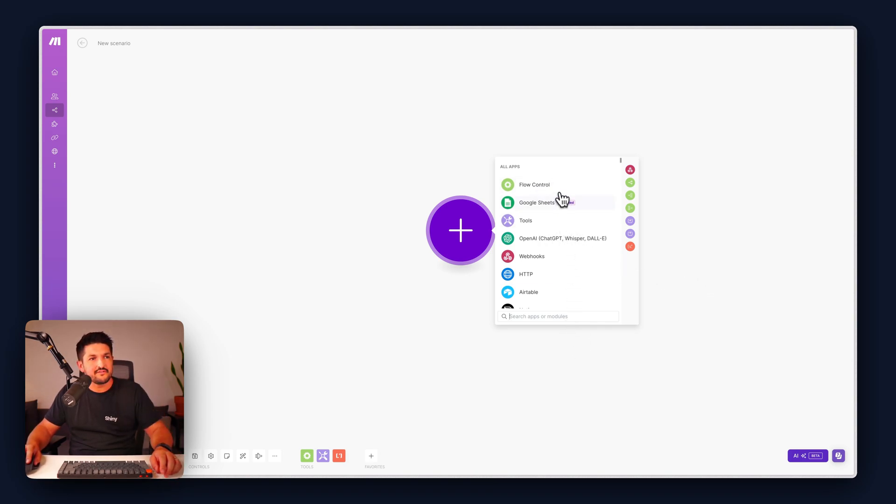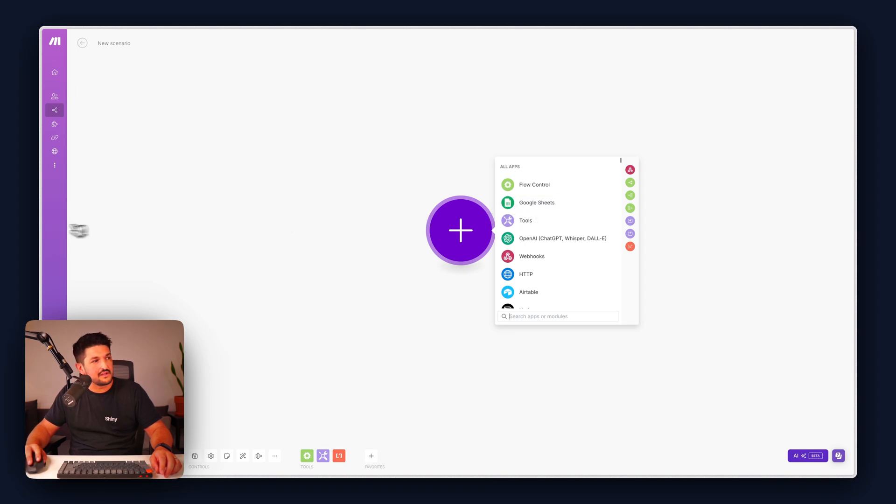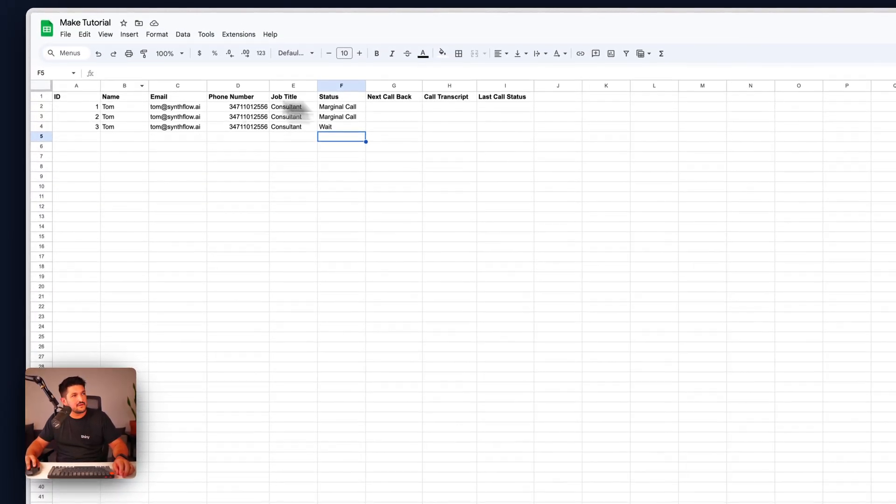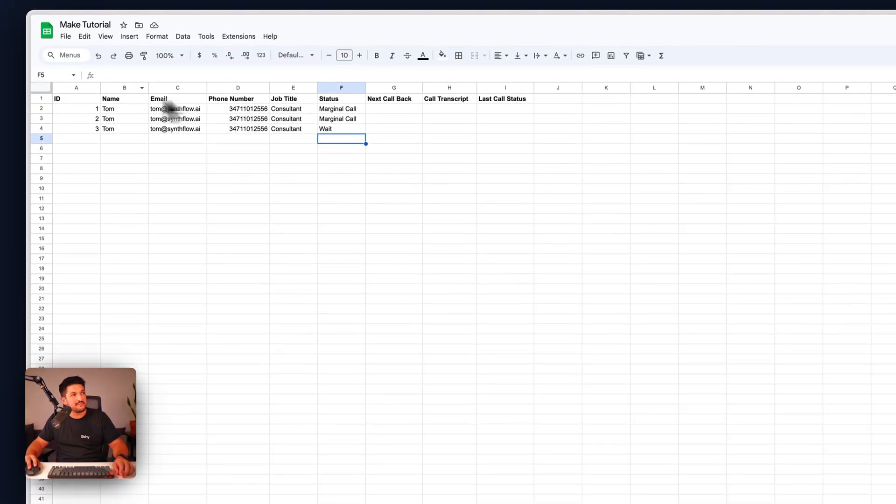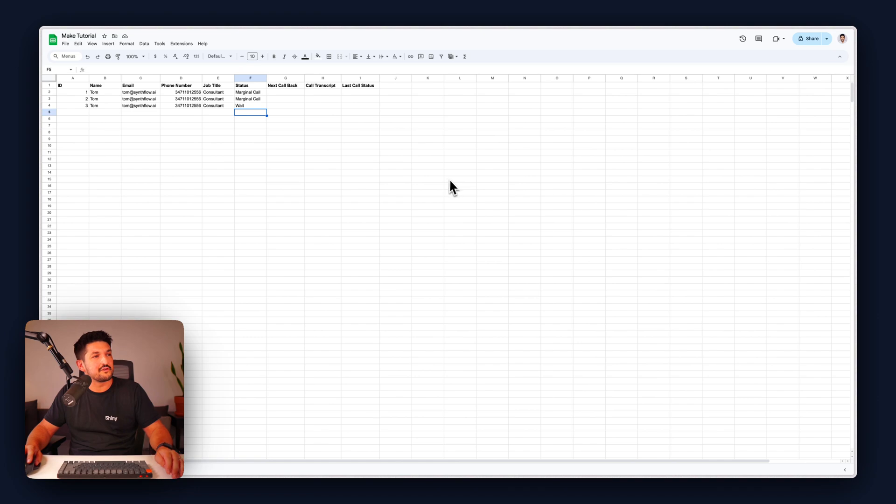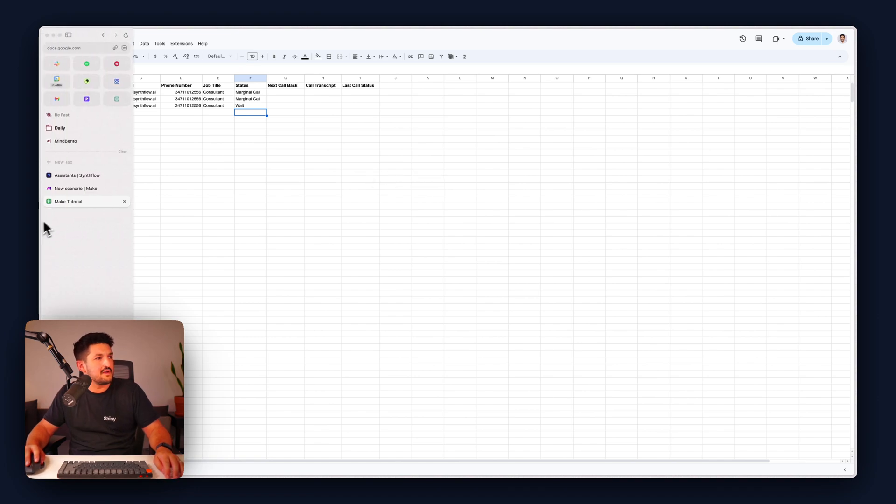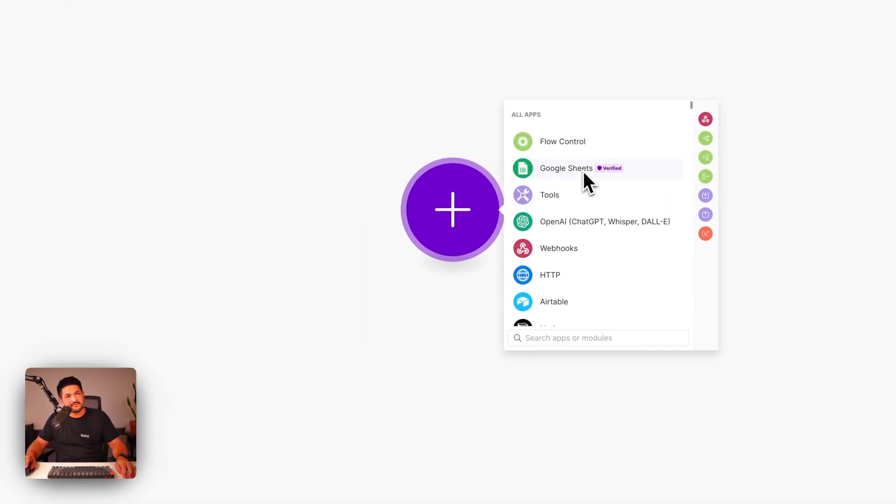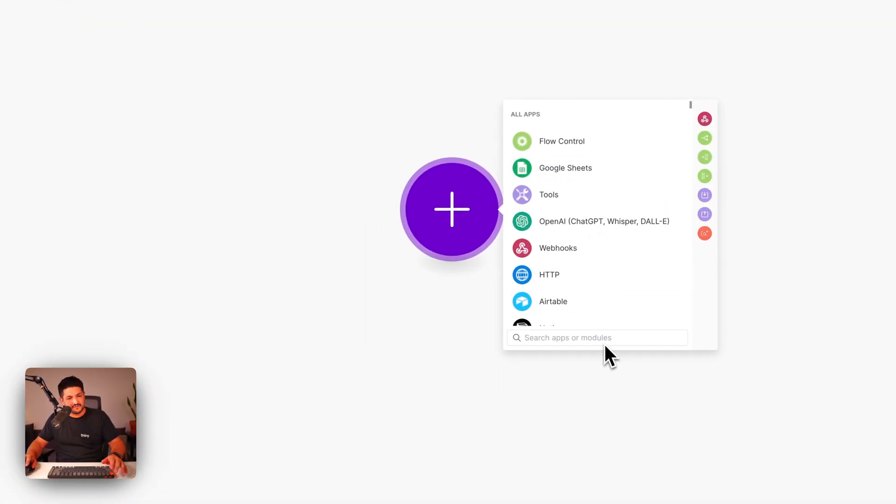The first step we're going to want to connect is called Google Sheets. This is where our lead lists are going to live. We're going to have three of the same leads here, but obviously yours are going to be different than this. And if it doesn't show up here, you can actually just search it.